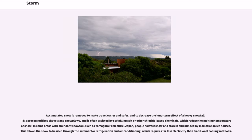Accumulated snow is removed to make travel easier and safer, and to decrease the long-term effect of a heavy snowfall. This process utilizes shovels and snowplows, and is often assisted by sprinkling salt or other chloride-based chemicals, which reduce the melting temperature of snow. In some areas with abundant snowfall, such as Yamagata Prefecture, Japan, people harvest snow and store it surrounded by insulation in ice houses. This allows the snow to be used through the summer for refrigeration and air conditioning, which requires far less electricity than traditional cooling methods.